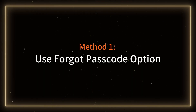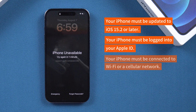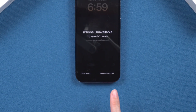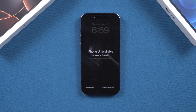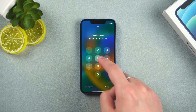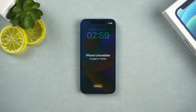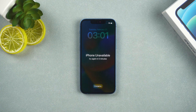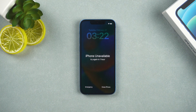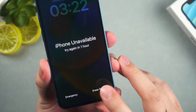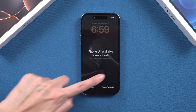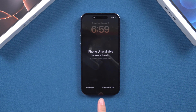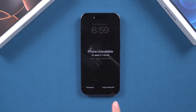Method 1: Use the Forgot Passcode option. This method requires your iPhone to meet three conditions, then you'll see the forgot passcode option on the iPhone unavailable screen. This is the simplest method. For devices running iOS 15 and 16, you'll need to input the wrong passcode three times, then you will see the Erase iPhone option. If your iPhone is running iOS 17 or later, the forgot passcode option will appear the first time iPhone unavailable shows up.